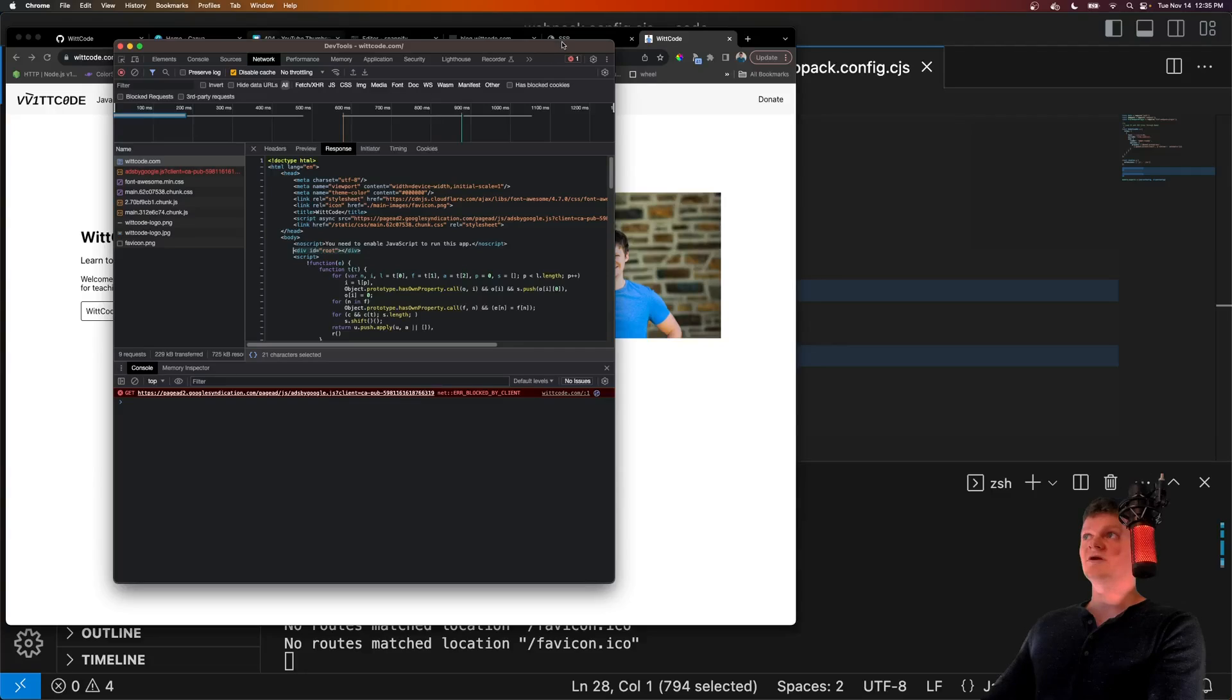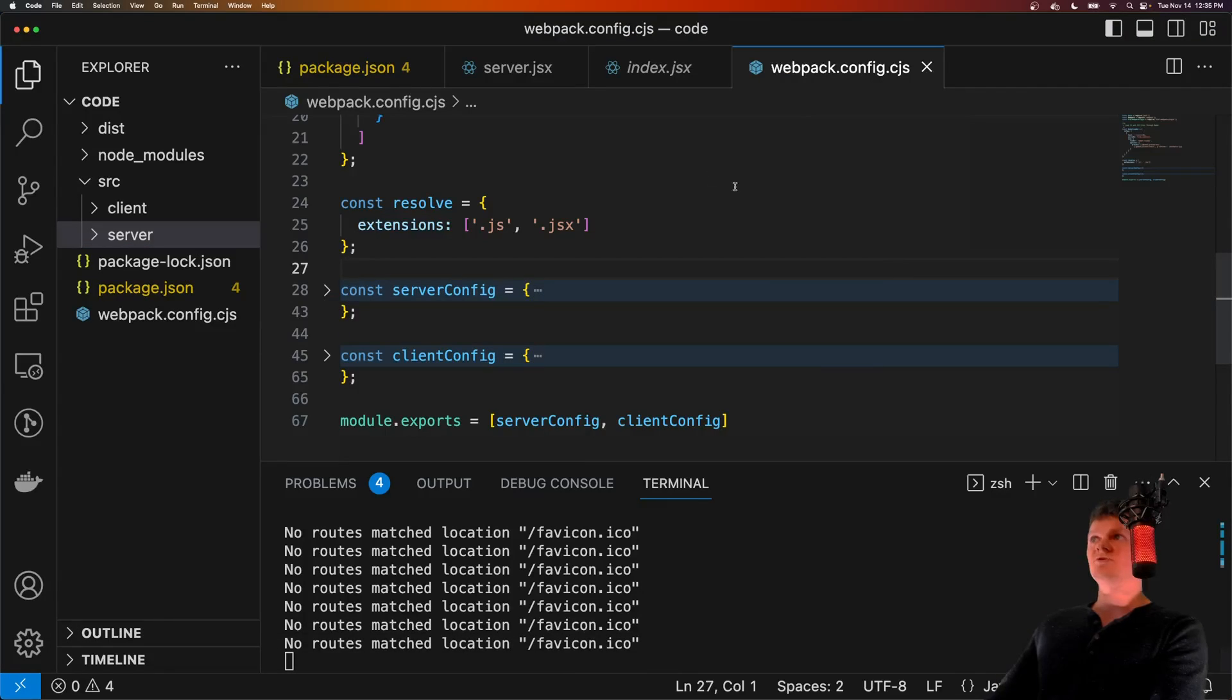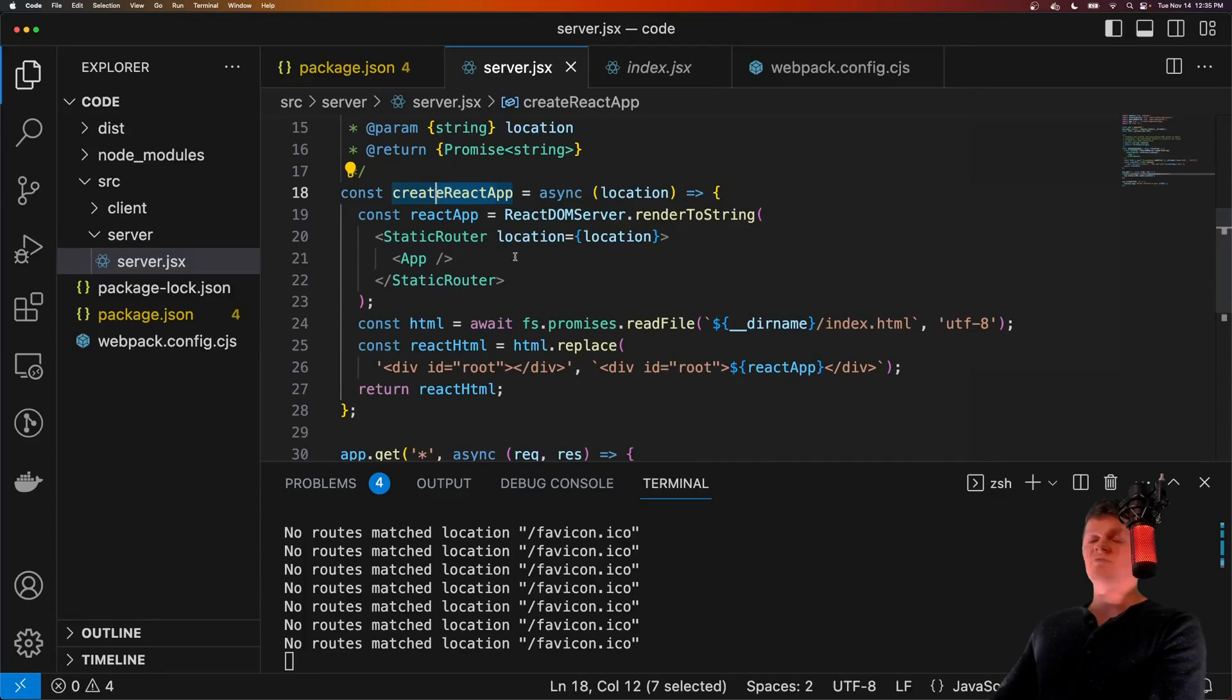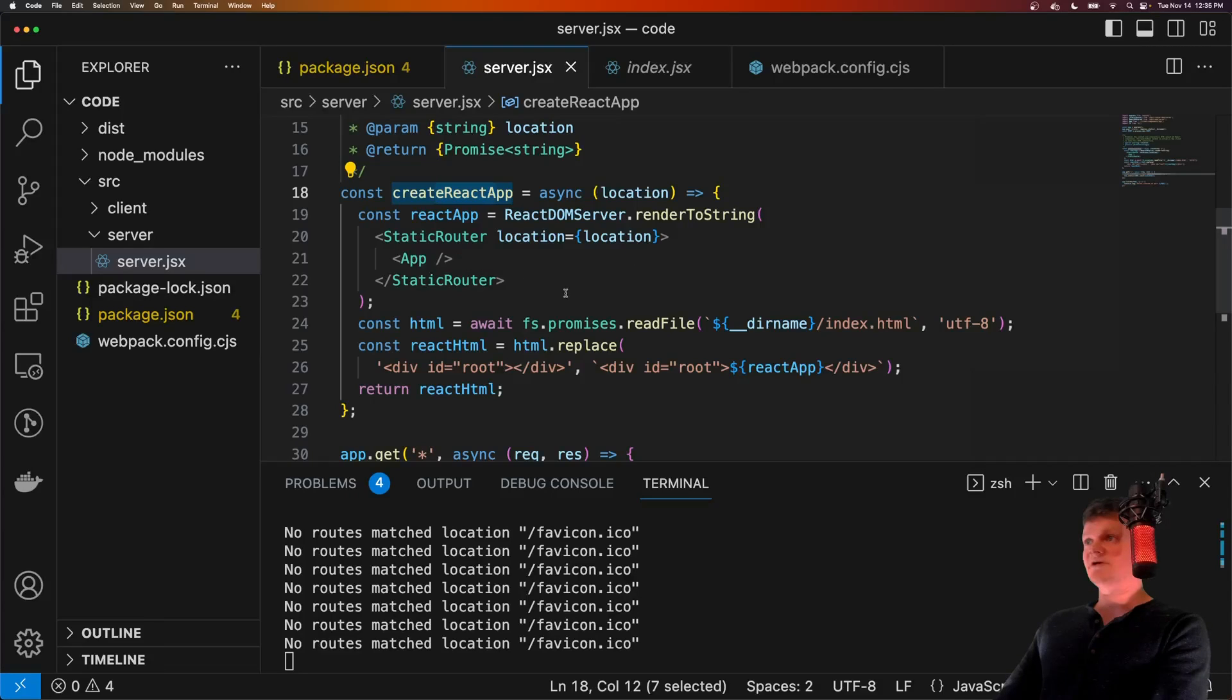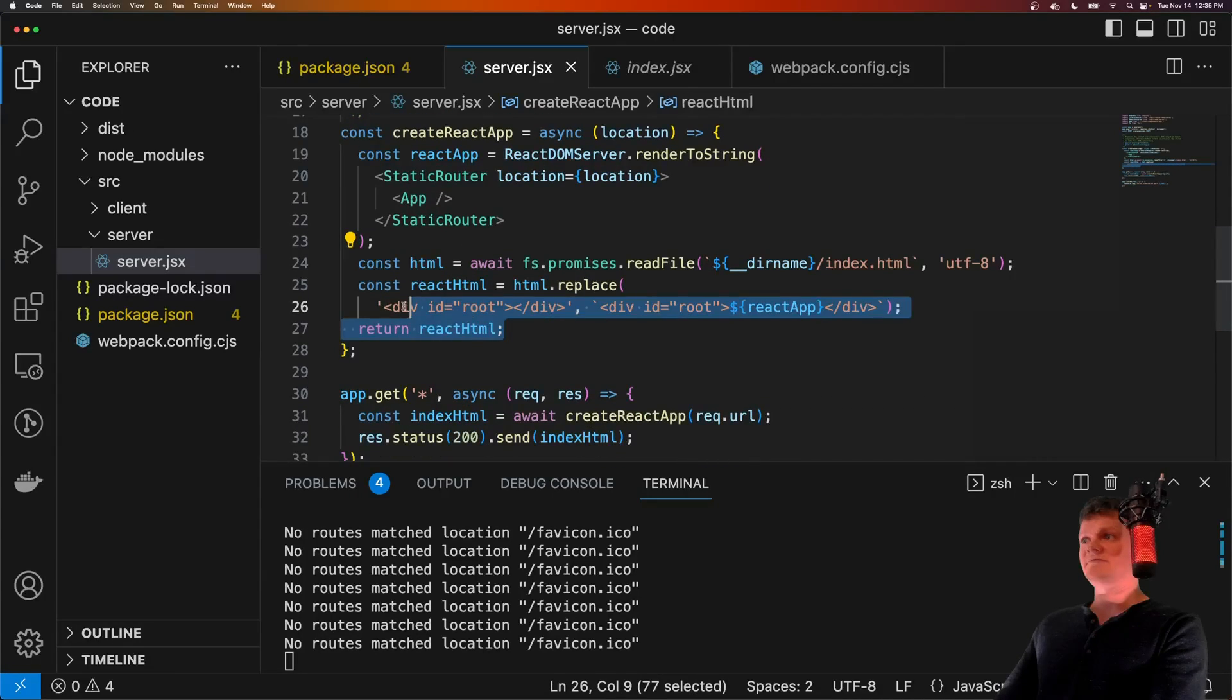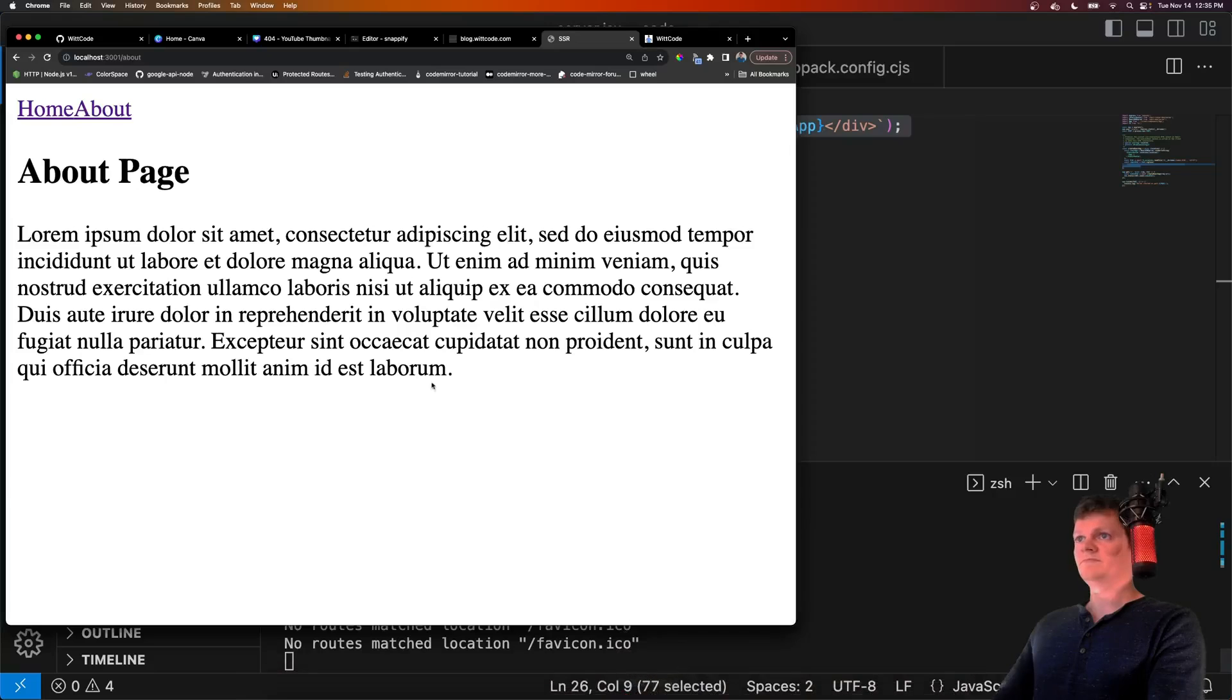So what we're going to be doing, and what we build this with, is rendering it on our Express server, which is done in here. We essentially just render our React application on the server to HTML and then send it back, as opposed to doing all this with just the client.